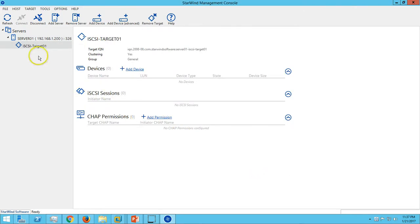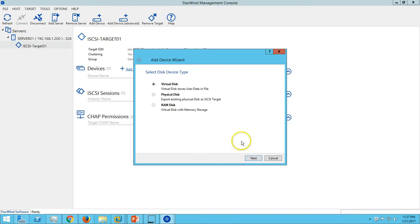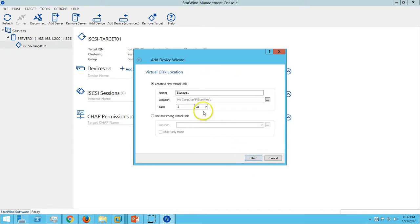Now you can see we have iSCSI target 01. The second step is to add a drive to this target. Go ahead and add device - we need to add a hard drive, a virtual disk.